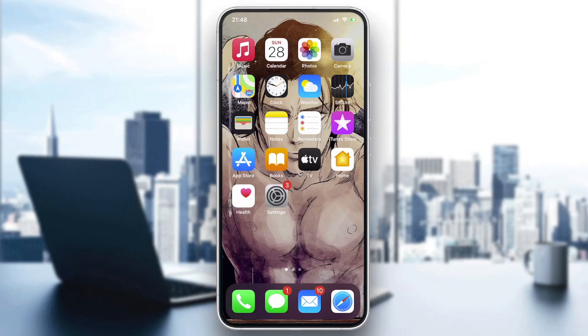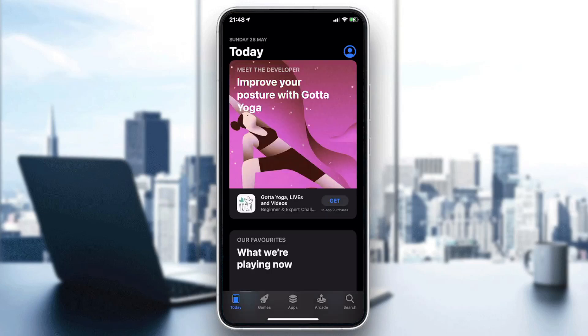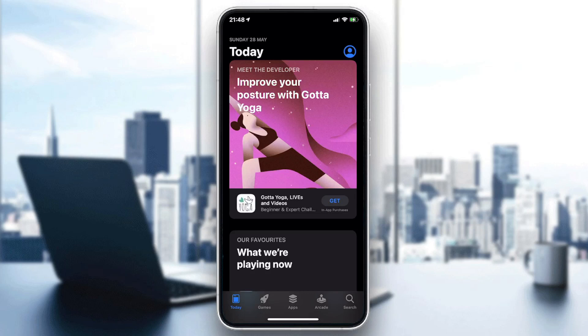We need to go to our store on the phone — it can be the Play Store if you have Android, or the App Store if you have iOS. After that, you will need to go to the search bar.